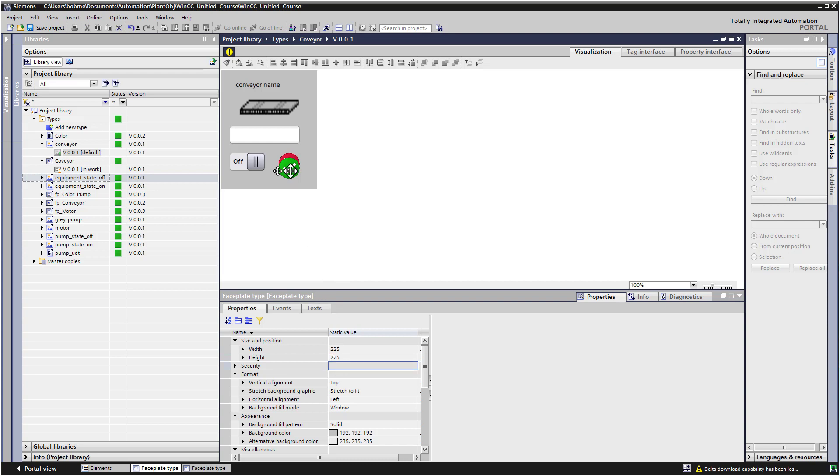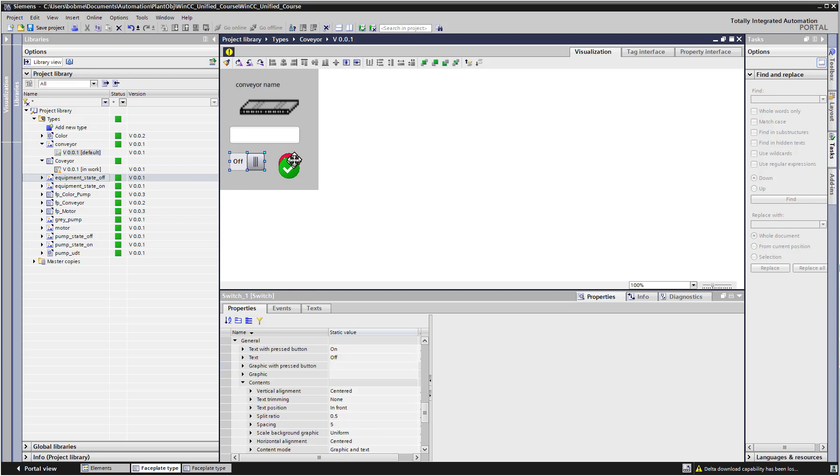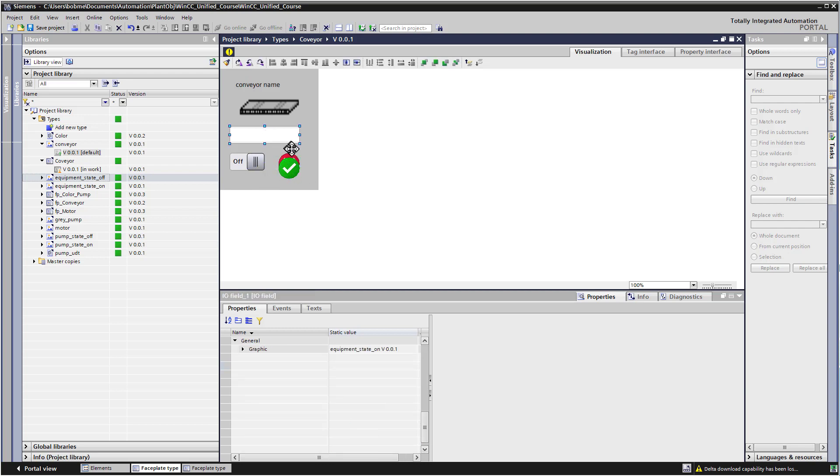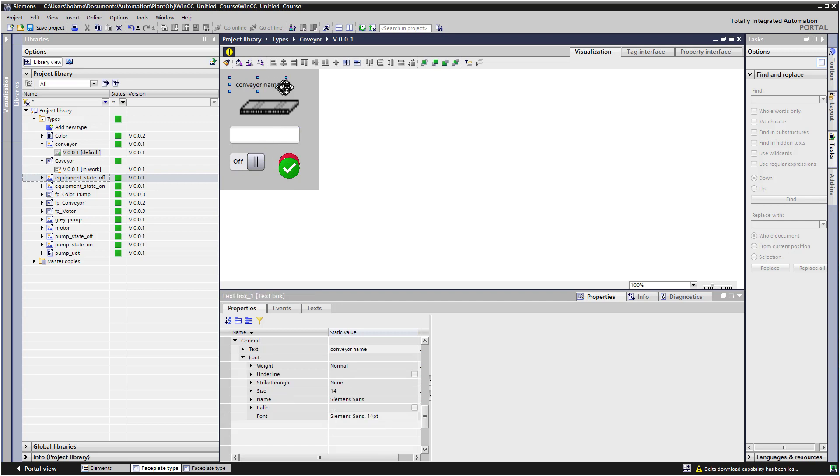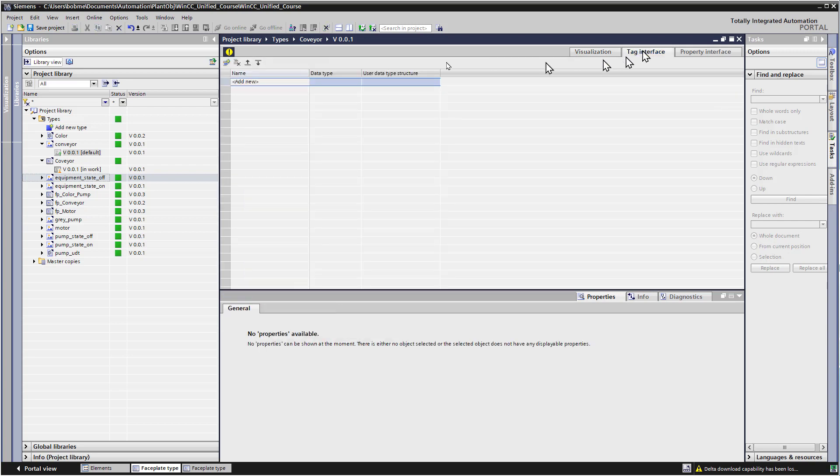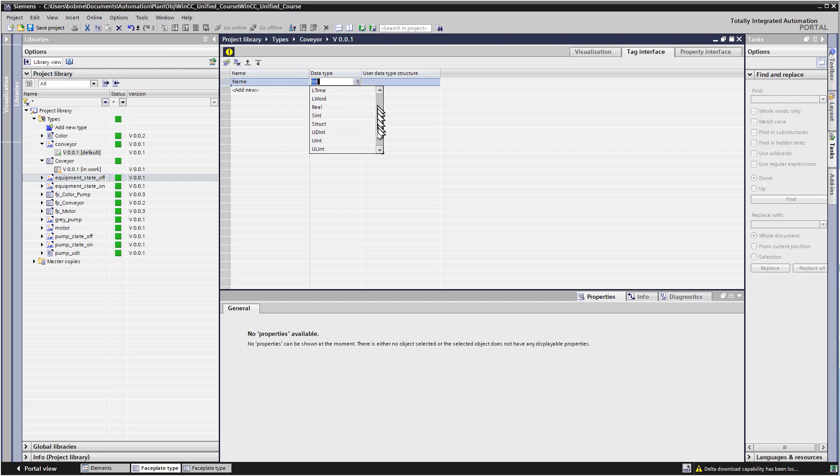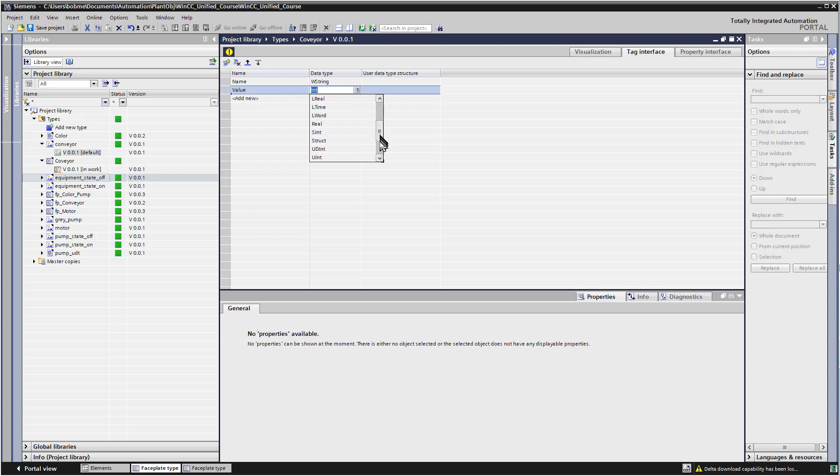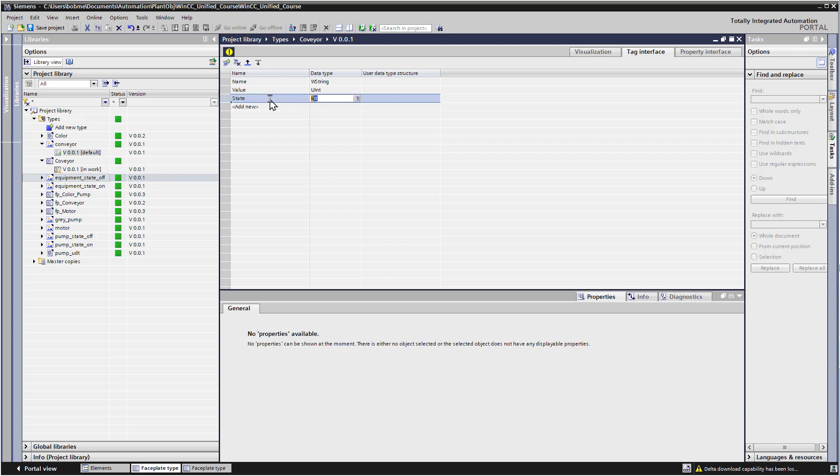And we need some properties. We need a state property which will allow us to hide or show this graphic. We're going to need a value property that we can assign to the IO field. And then we need a name property that we can assign to this. So we'll go to our tag interface, and we're just going to create the same properties here. So there's name, and there's my W string, and then value. And we did an unsigned int on that. And then there's our state, of course, and I can just start typing and do boolean here.